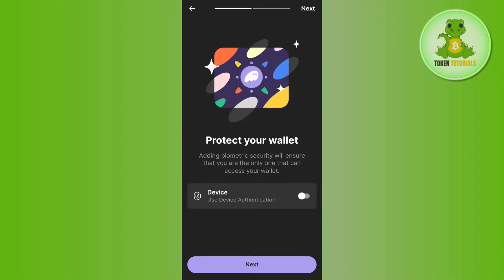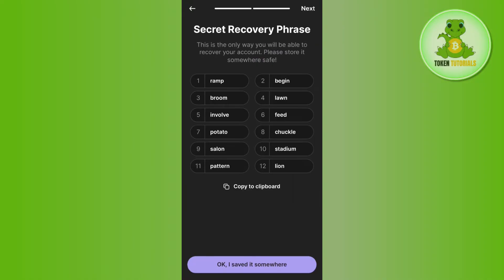Now over here you need to tap on the 'Create a New Wallet' option. It will then ask you whether you want to use device authentication. If you want to use it, you can enable the toggle button right next to it, but for this video I'm going to skip it. Then press Next.